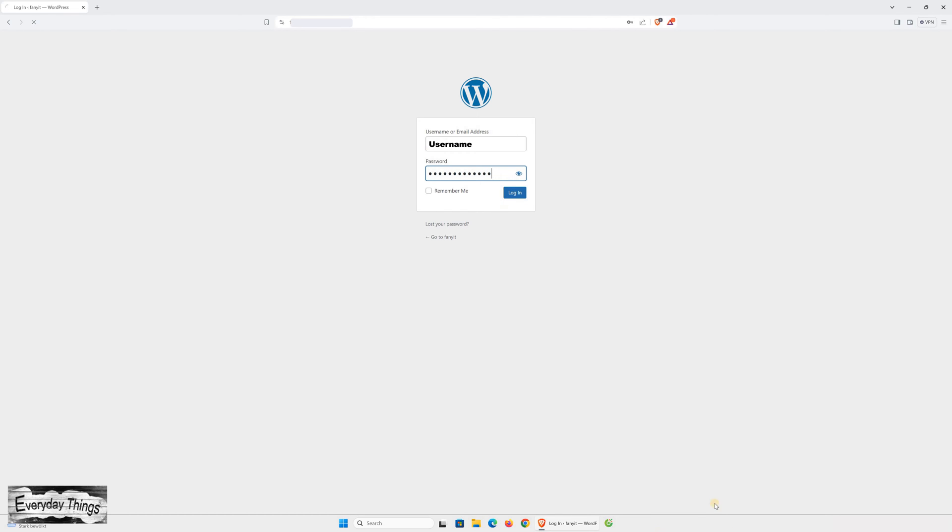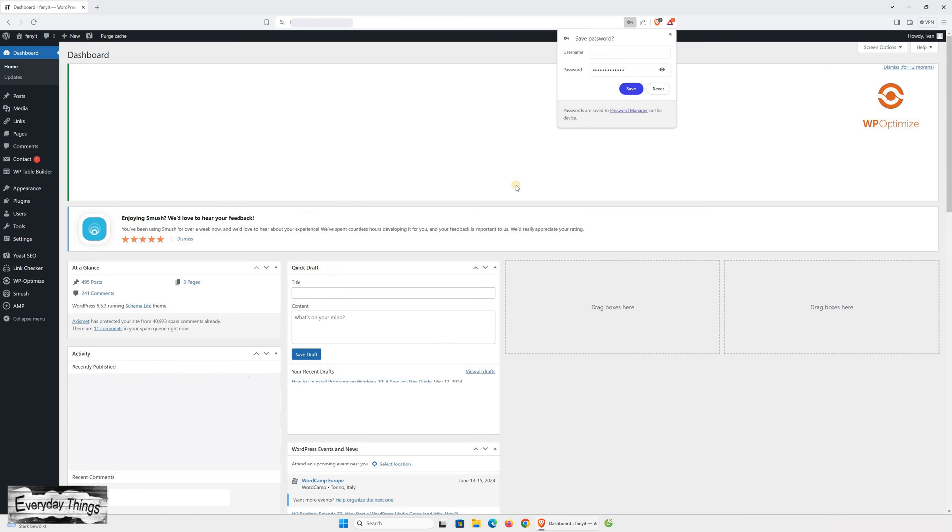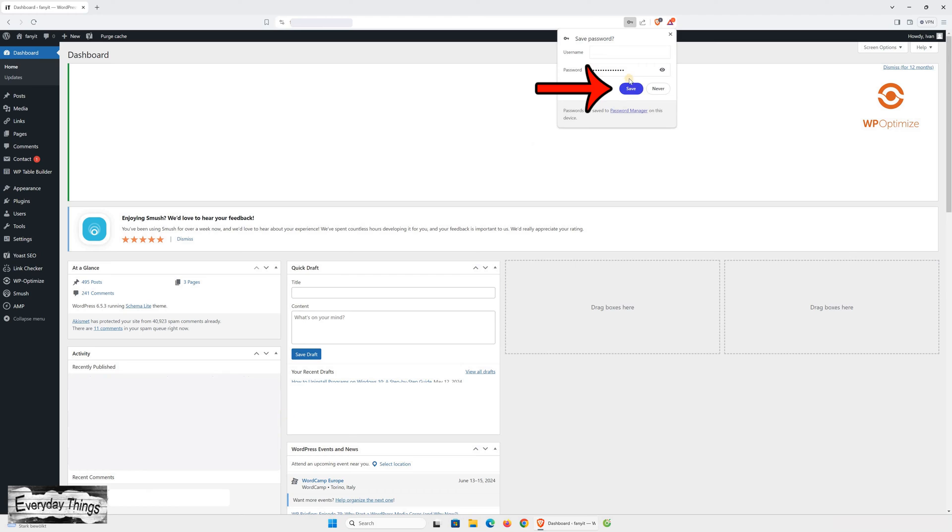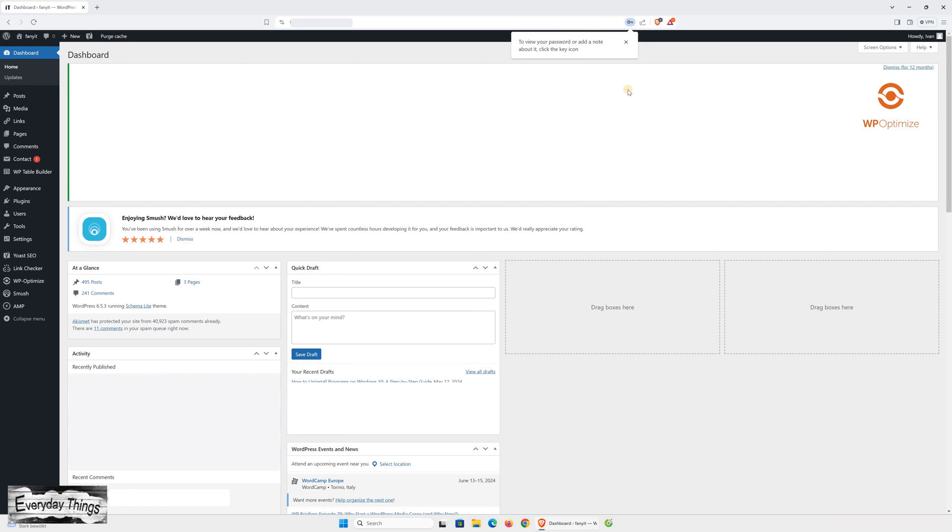The easiest way to save a password is to visit the website where you want to log in using the Brave Browser. Once you've entered your username and password, keep an eye out for a pop-up in the upper right corner asking if you'd like to save your password. Just click Save to confirm. And just like that, your password is securely stored in Brave Browser.